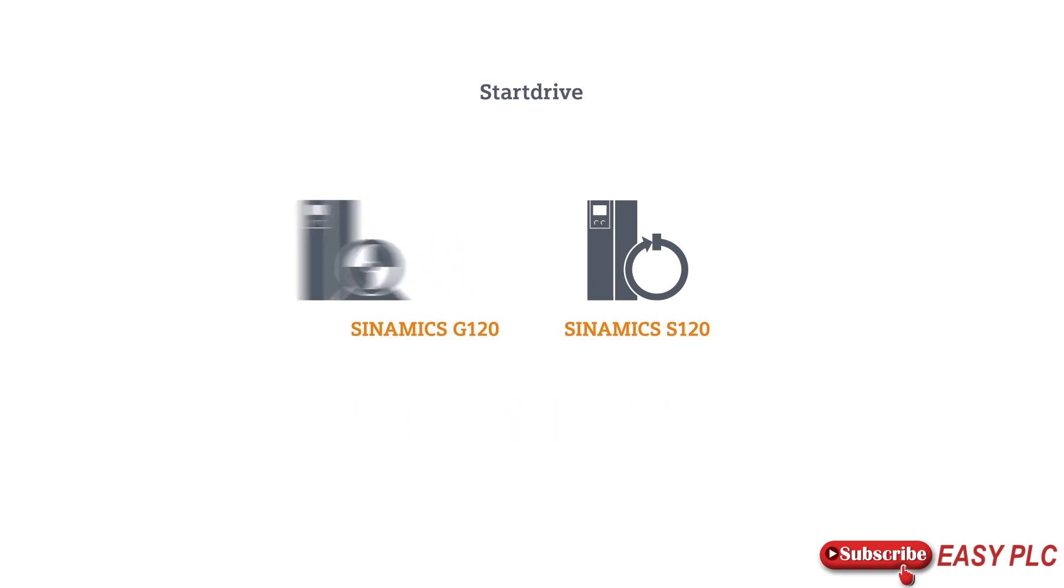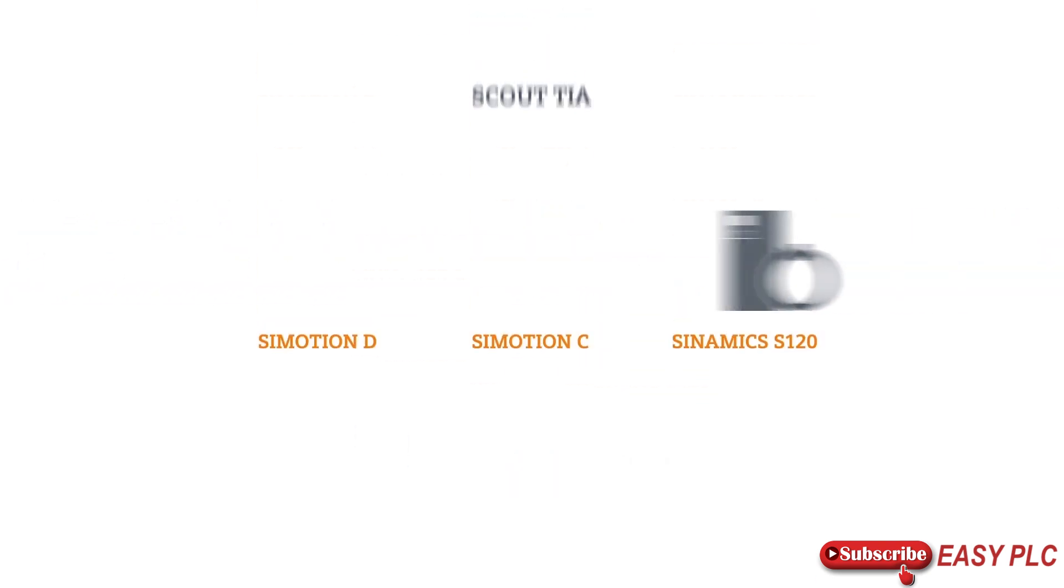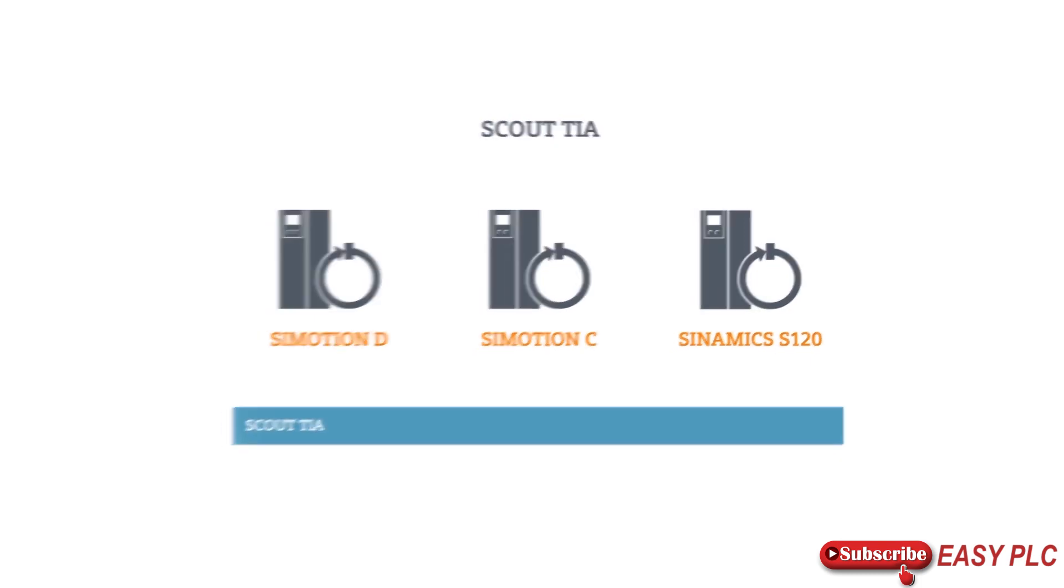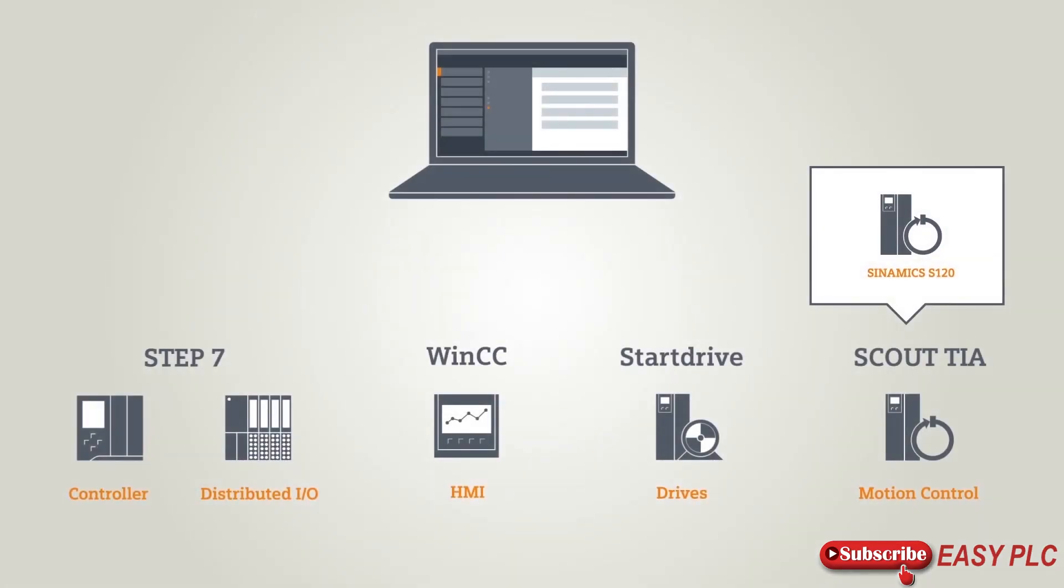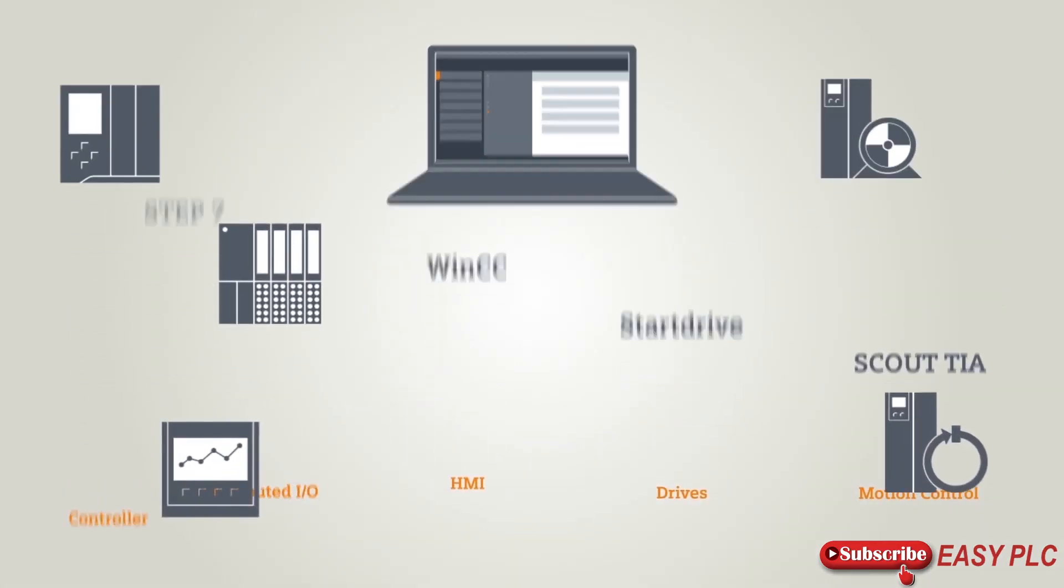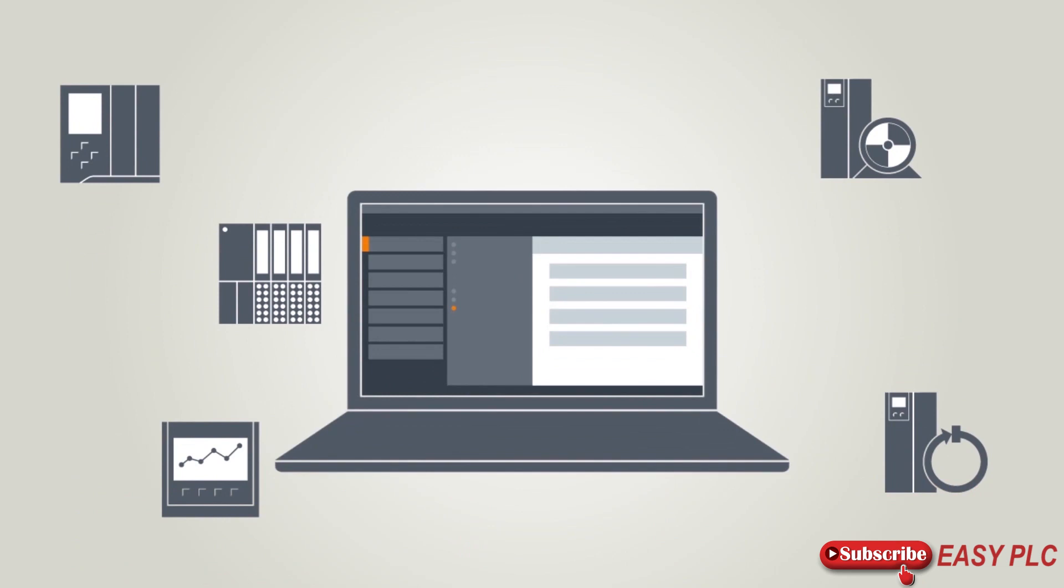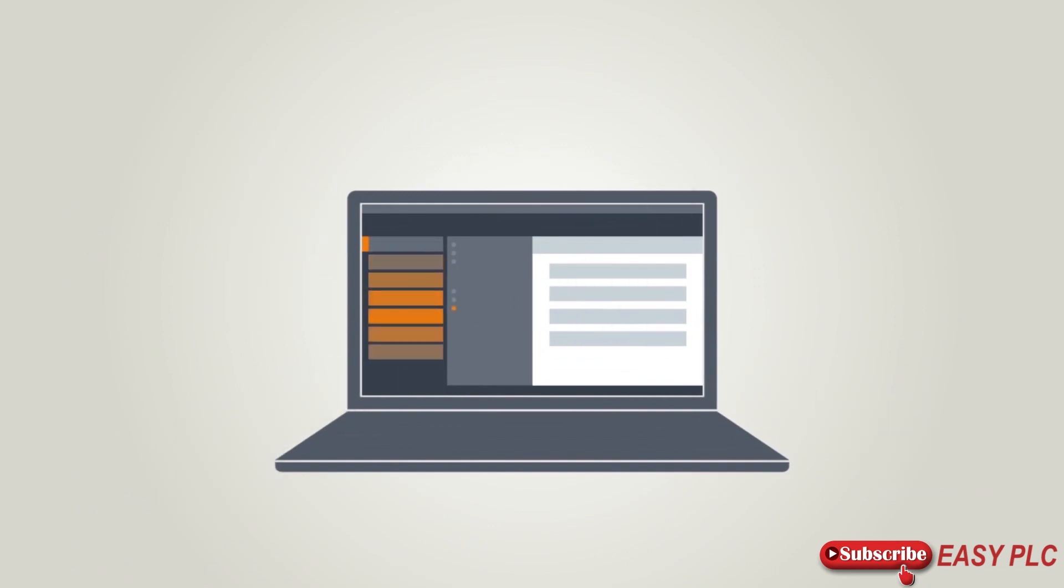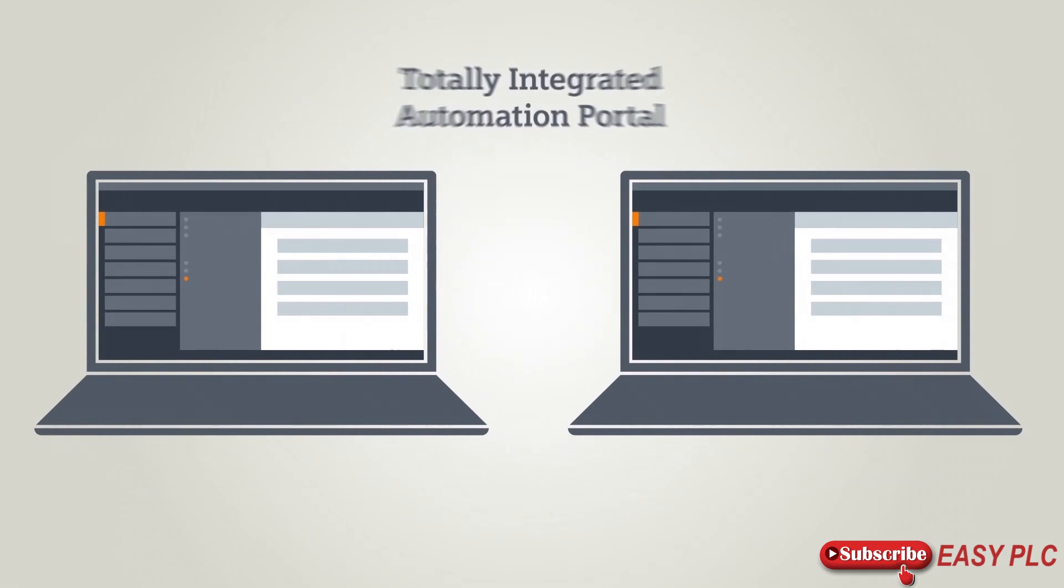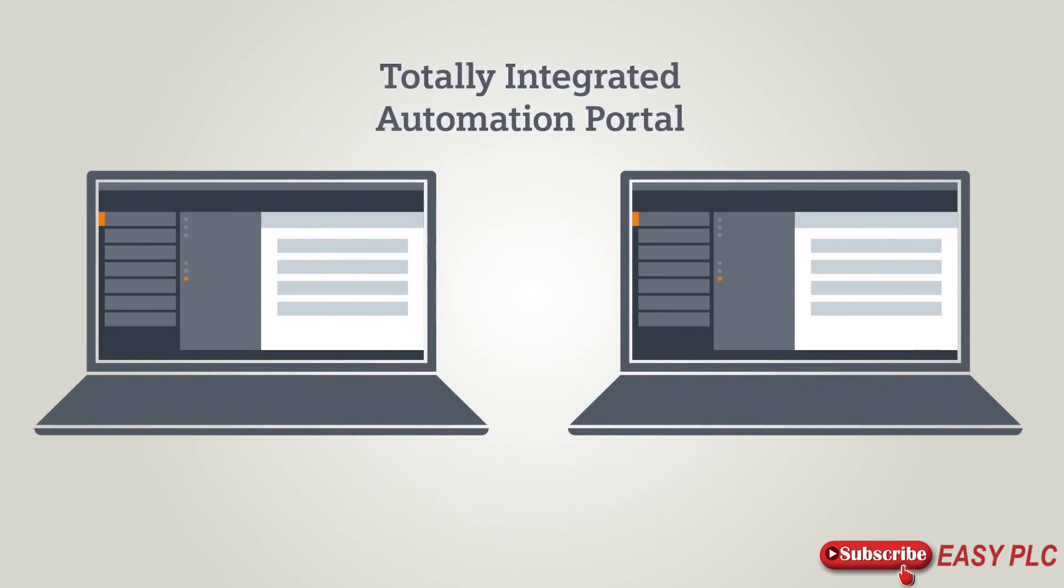Startdrive, also integrated in the TIA Portal, is the software package for the configuration of your drives. Under Scout TIA, you will find the matching program packages for motion control. Now let's take a look at how to use the TIA Portal.